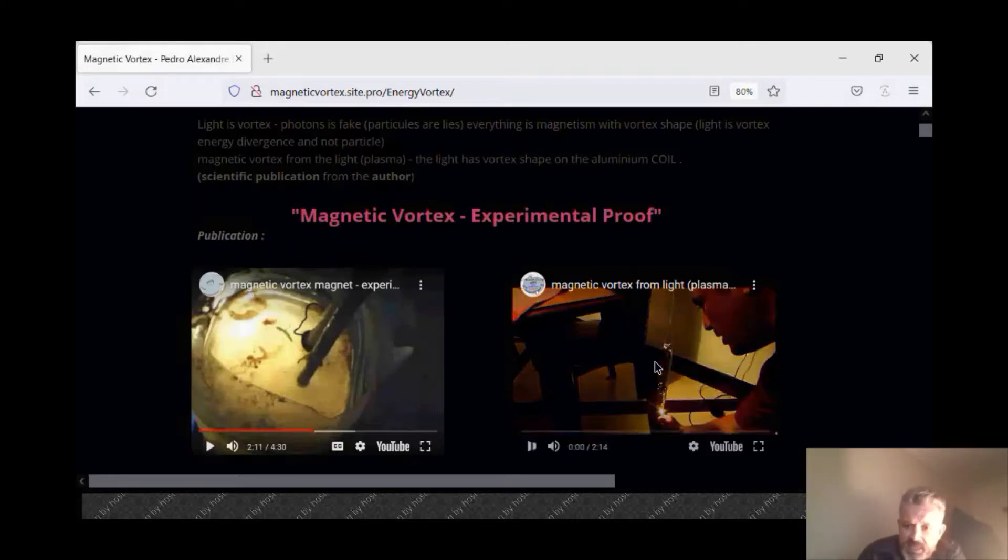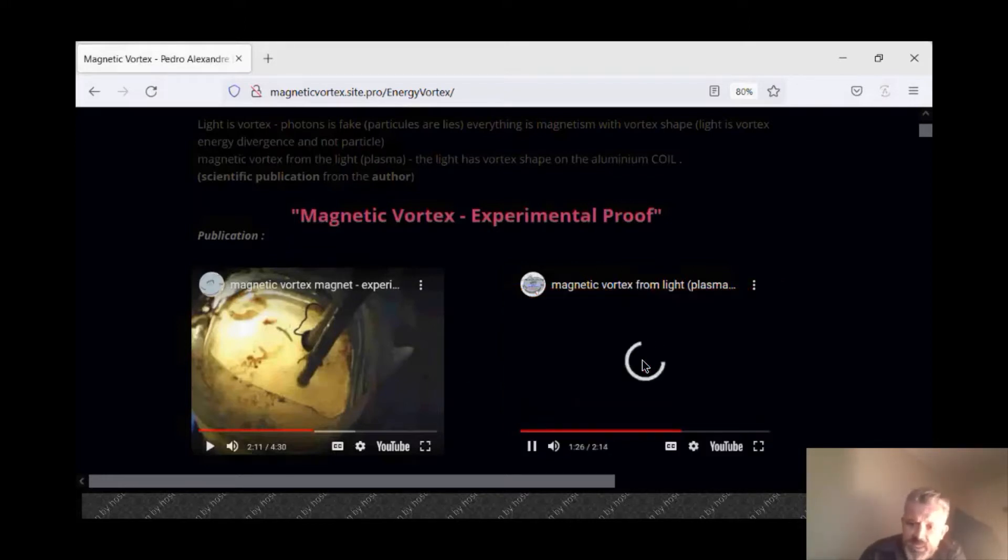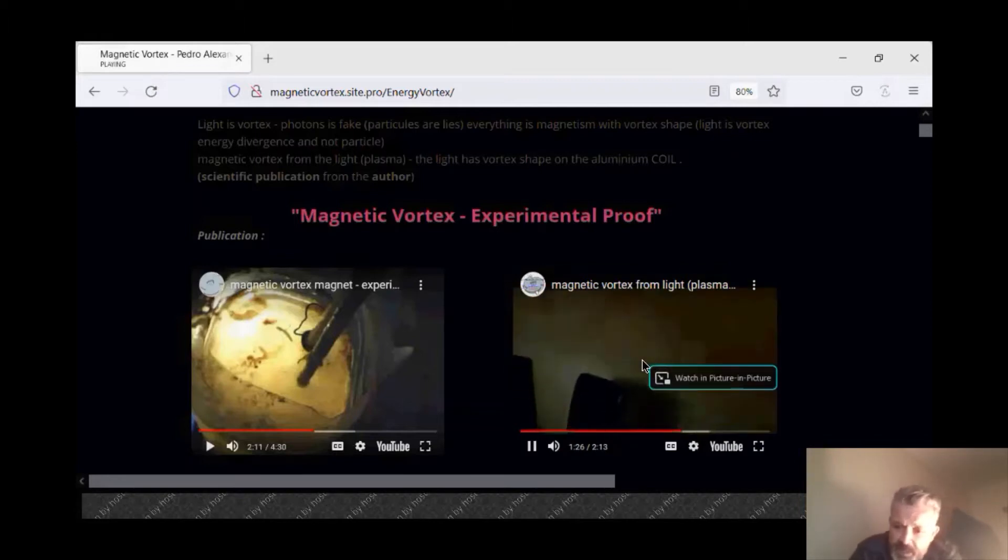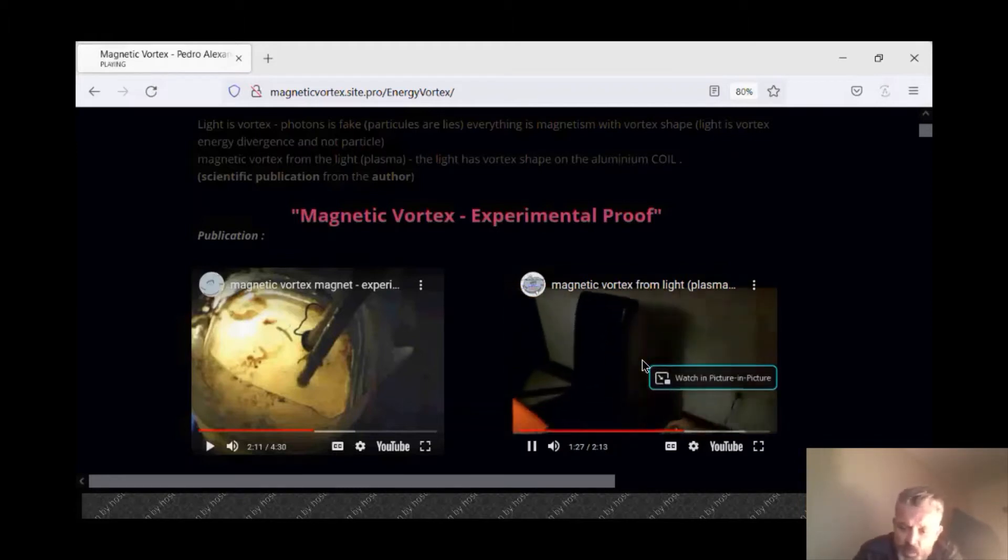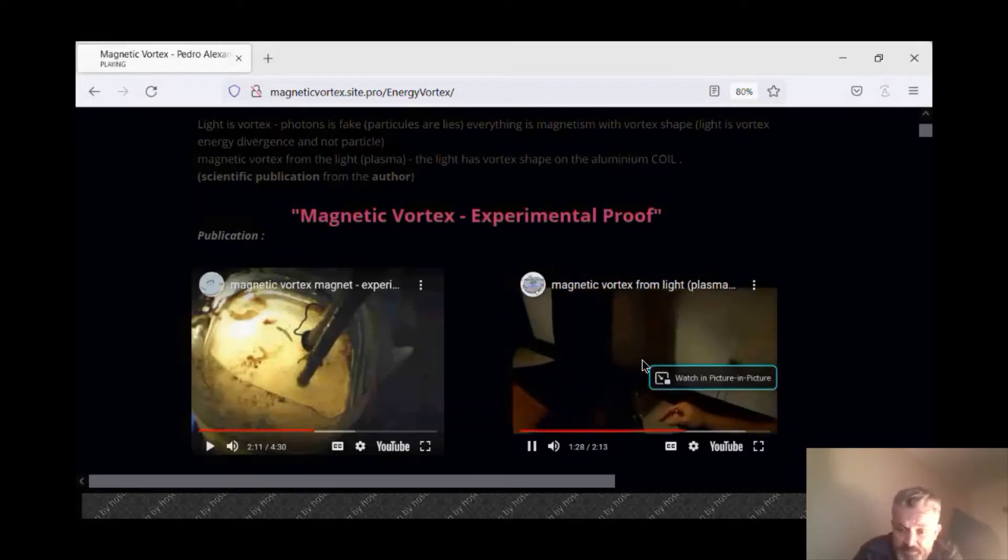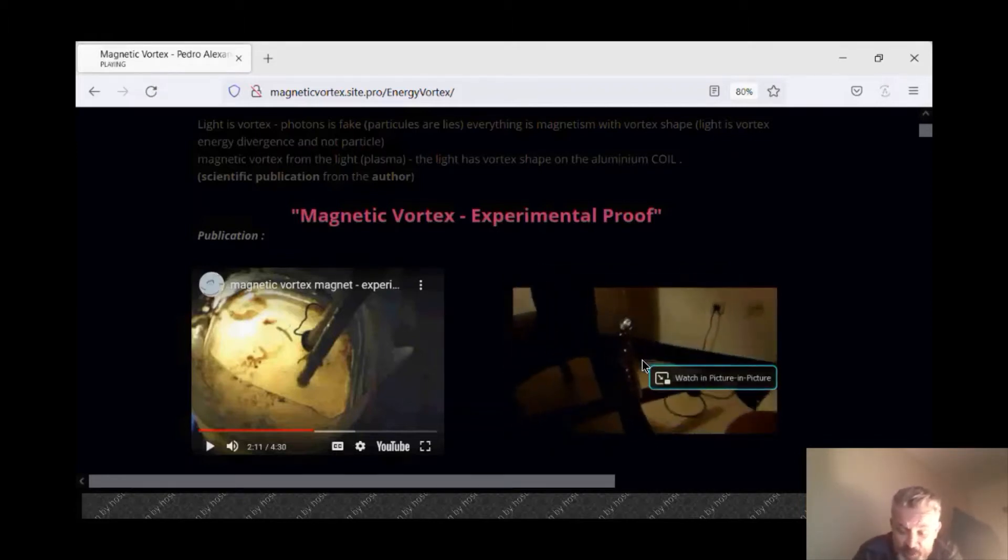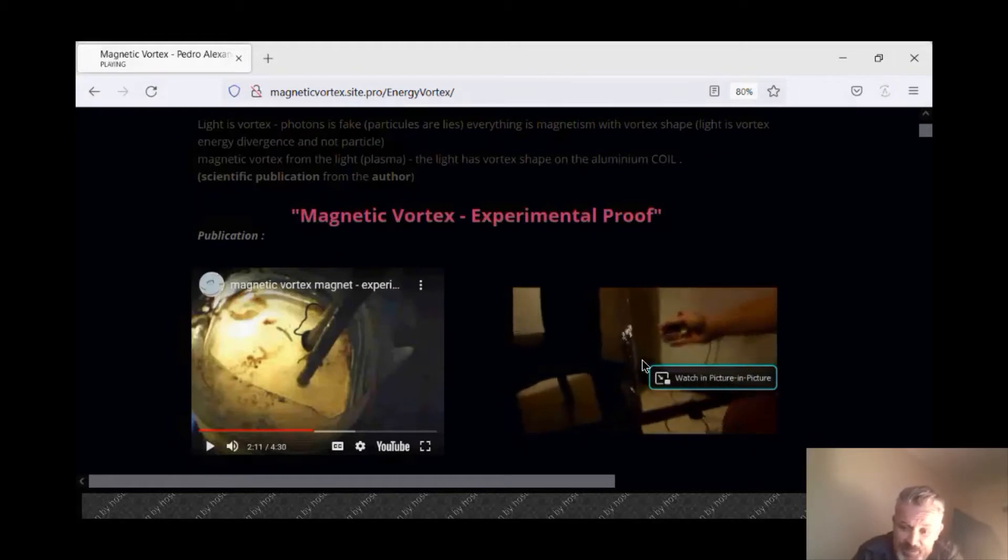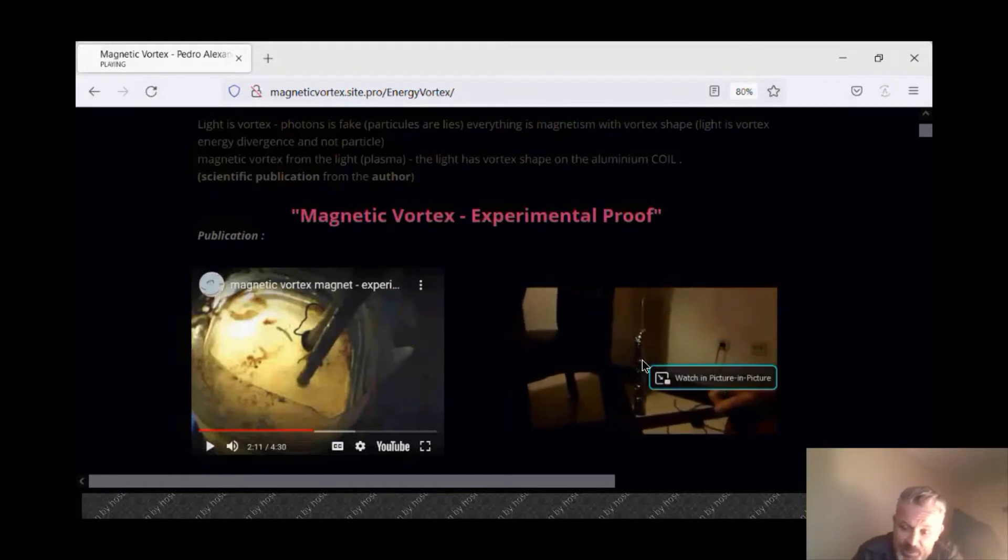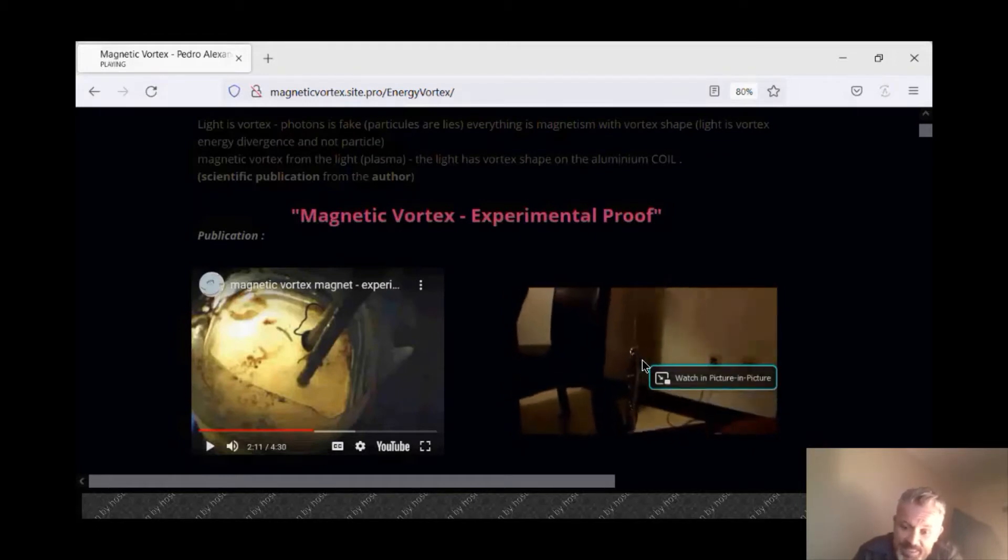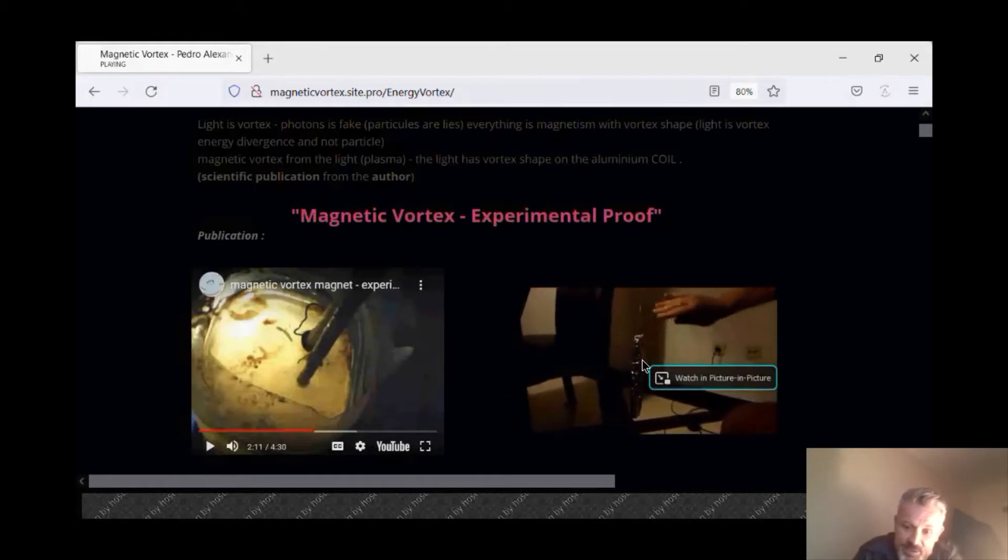Another experience was with plasma. It's a very simple experience, everybody can do it at home. It's aluminum.